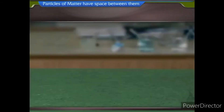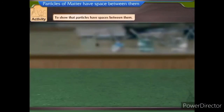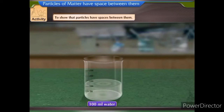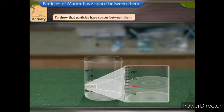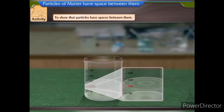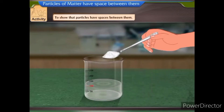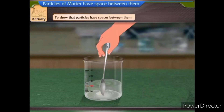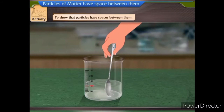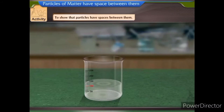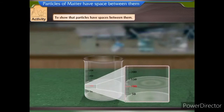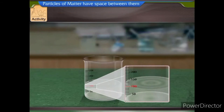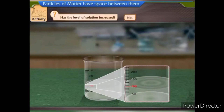Let us perform an activity to see that particles in matter have spaces between them. Take 100 ml of water in a beaker. Mark the level of water in the beaker with a marker. Add to it 50 grams of sugar. Stir the solution and dissolve the sugar completely. Once all the sugar has dissolved, check the level of the sugar solution. Has the level increased? No.